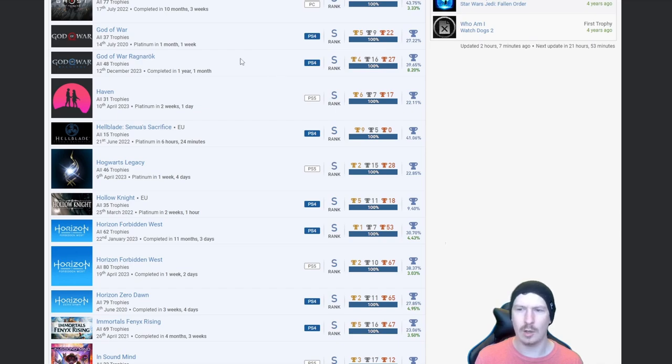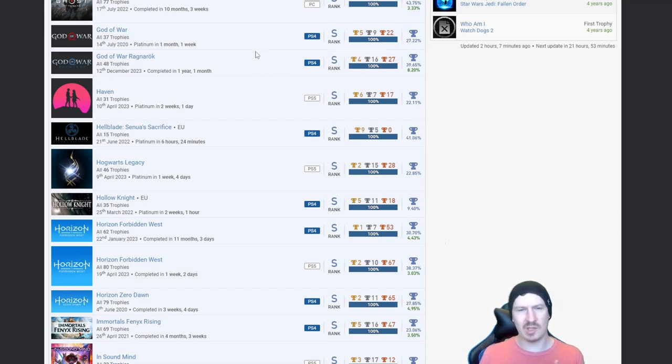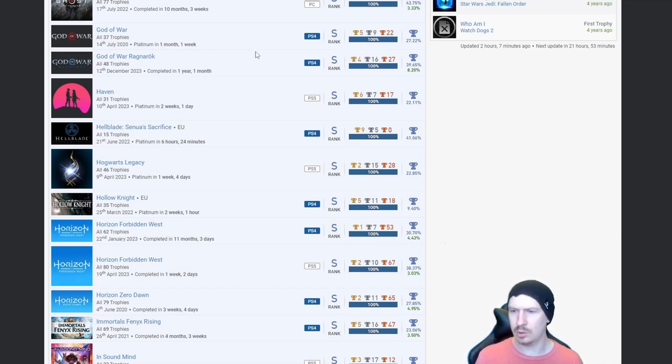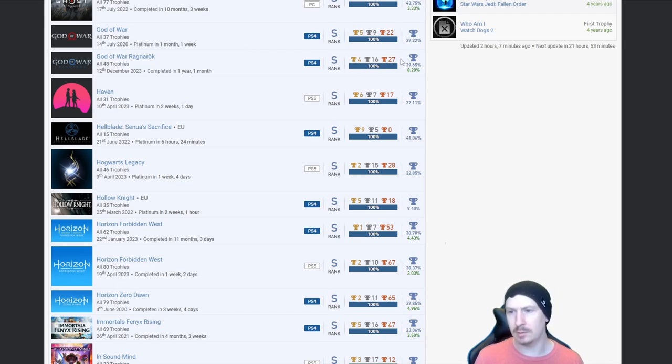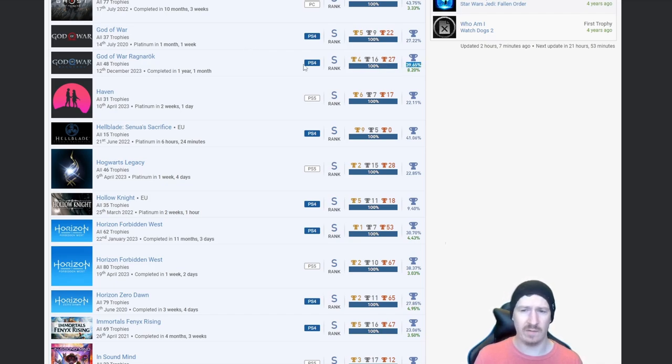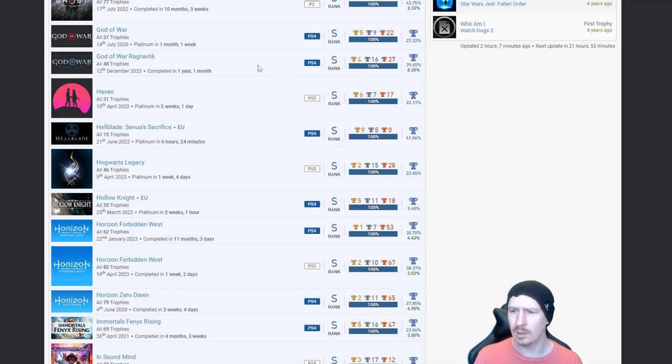I think it's still too soon for me after playing God of War the original. But I'm actually quite shocked that's a very high percentage for that platinum, but nice, fair play.